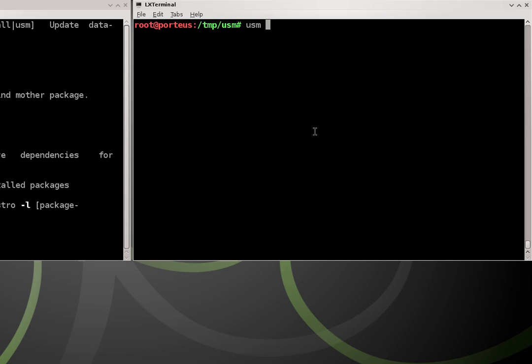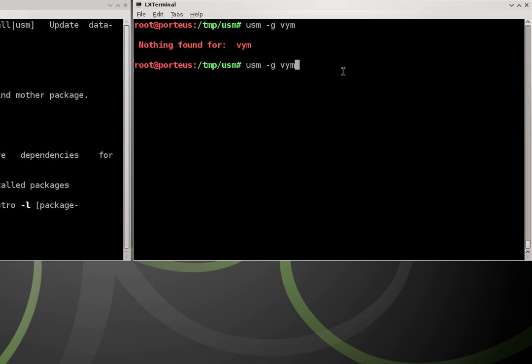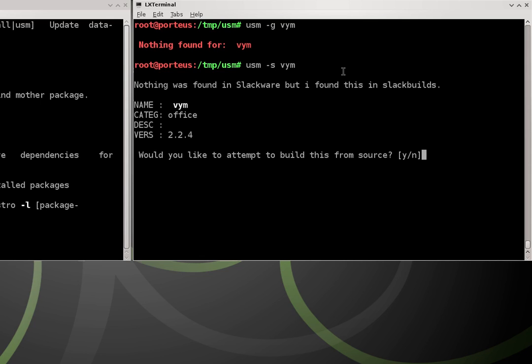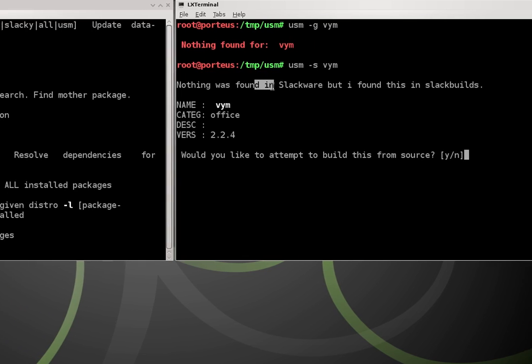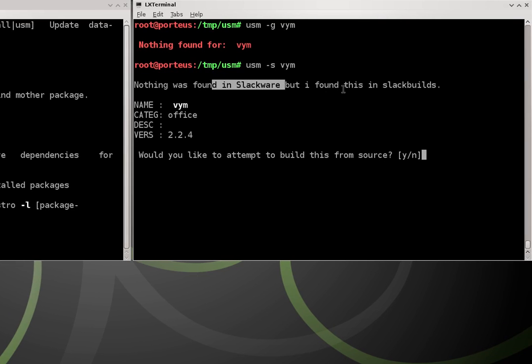So we can try usm -g vym and nothing was found for vym. So that's pretty peculiar. So what we can try is we can try changing the -g sign to a -s. So usm -s vym, we run it again, says nothing was found in slackware, but it found a slackbuild. So we can actually build this from a slackbuild.